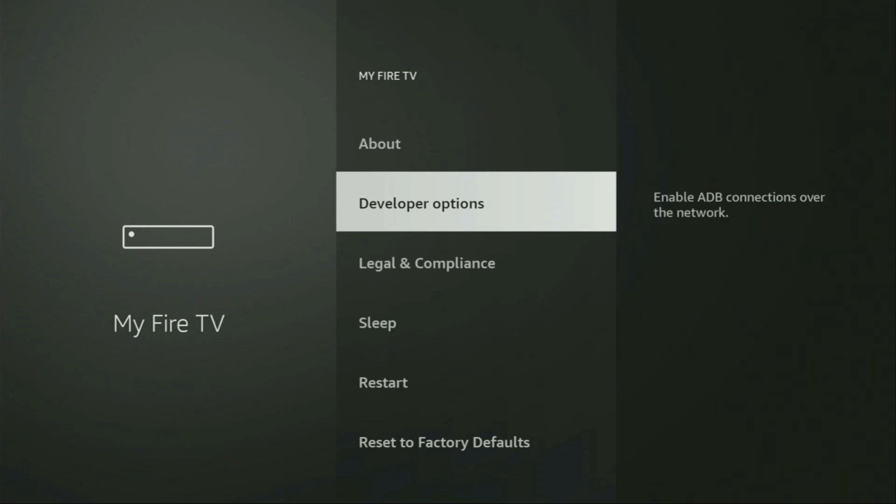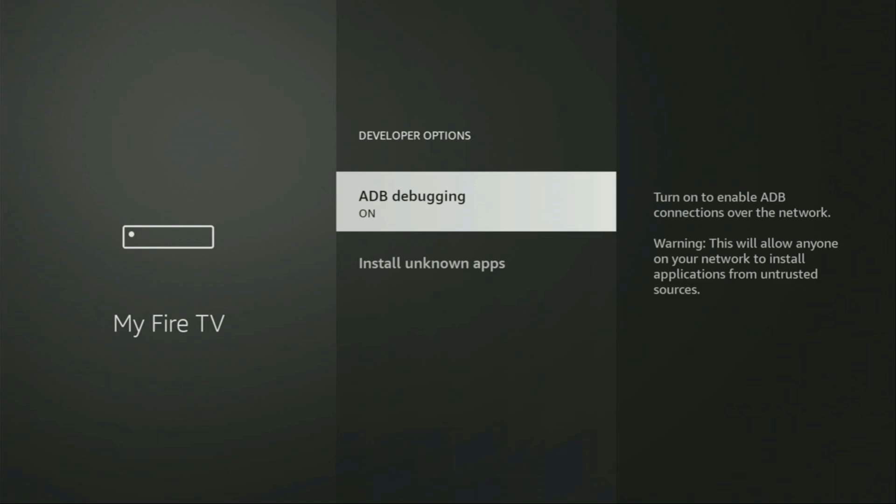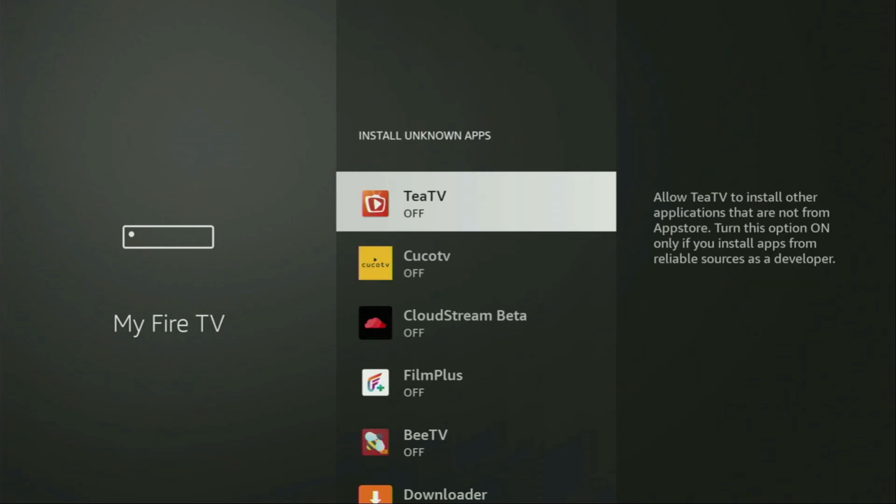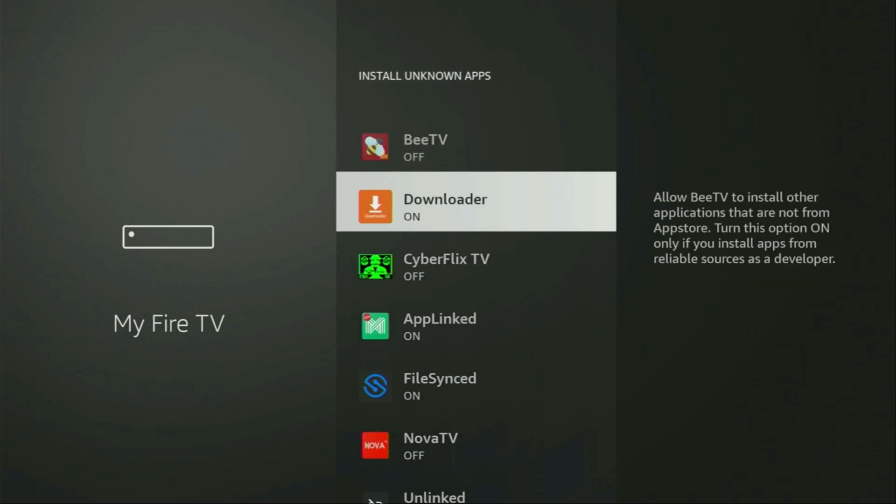So we open them, make sure to enable ADB debugging. Then we need to go to Install Unknown Apps. From here, locate Downloader and turn that option on. So what it does, it's going to allow you to install other applications from the internet and not necessarily only those which are only available in the official Amazon App Store by default. And that's exactly what we're going to do right now.